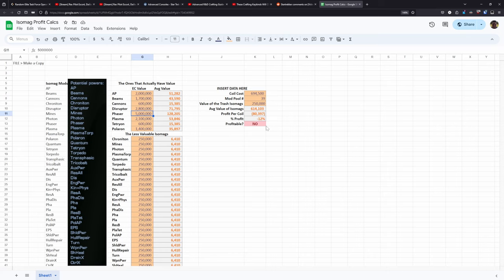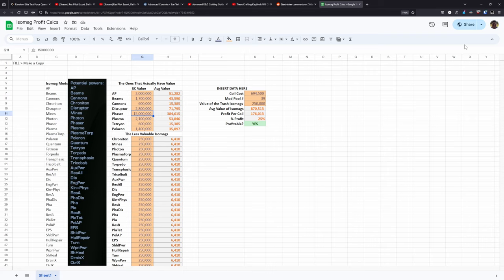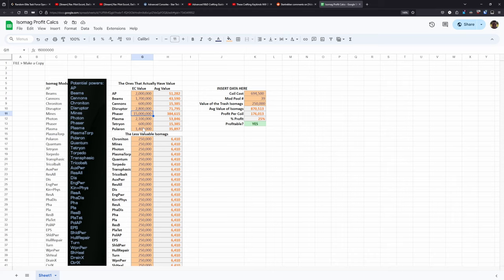So again, this is going to be linked in the description down below in the pinned comment if you want to mess with it. But in theory, like I said, you should be able to get a nice return here when you're crafting a lot of these isomag consoles. And you can further this profit by going in and upgrading the really desirable ones up to mark 15 epic if you're willing to burn the upgrades. And if you get a phaser one, I absolutely would, given that that is more than twice the value for the epic one. So just do some research there for sure.